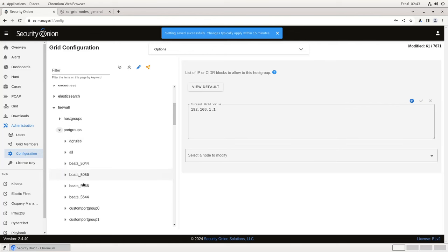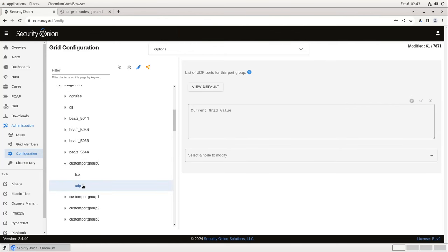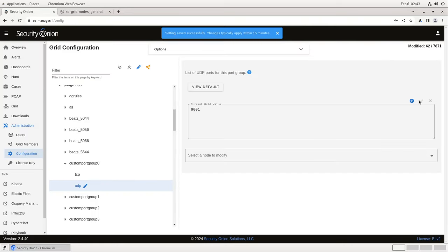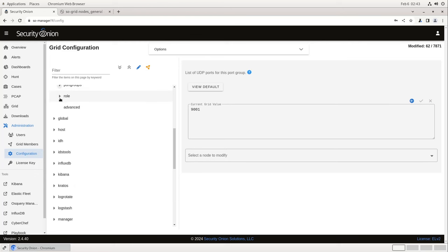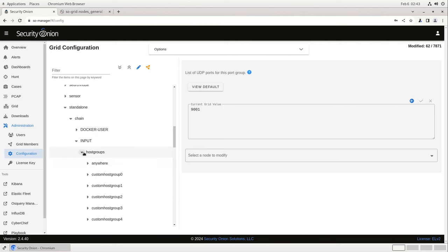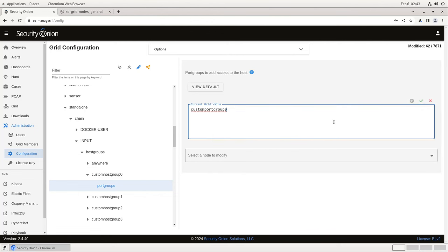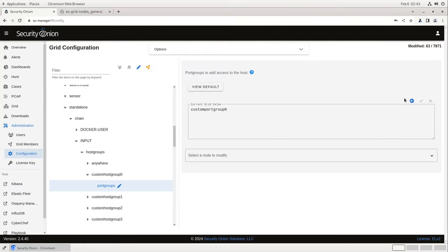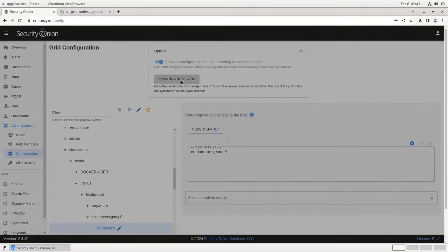For Custom Port Group 0, the traffic is going to be coming in on UDP port 9001, so we'll put 9001 in the box and hit the green check to continue. Under Roles, we need to specify which node type should be expecting this traffic. In this case we're sending it to our Standalone node, so we'll open Standalone, Chain, Input, Host Groups, Custom Host Group 0, and tell it to accept traffic from Custom Port Group 0, then hit the green check to continue. We can then push that configuration change into production by opening Options and pressing the Synchronize Grid button.